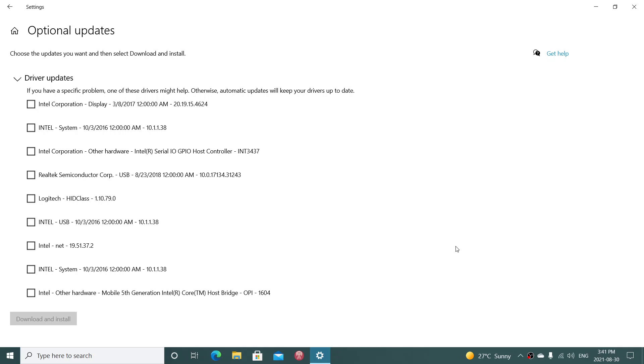At the top it says if you have a specific problem, one of these drivers might help. Otherwise, automatic updates will keep your drivers up to date. What does that mean? It simply means that the updates you see here, they're not mandatory. You don't have to apply them.